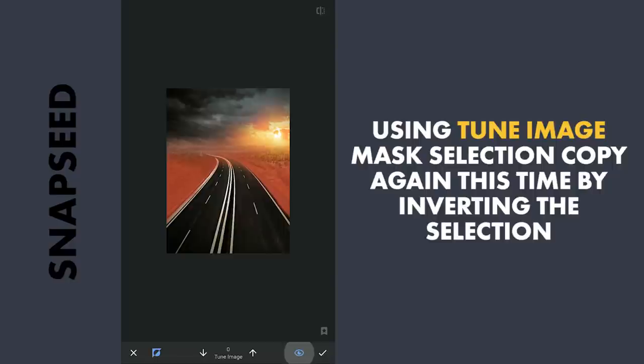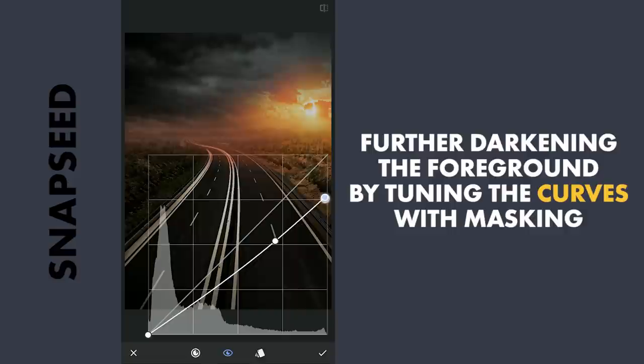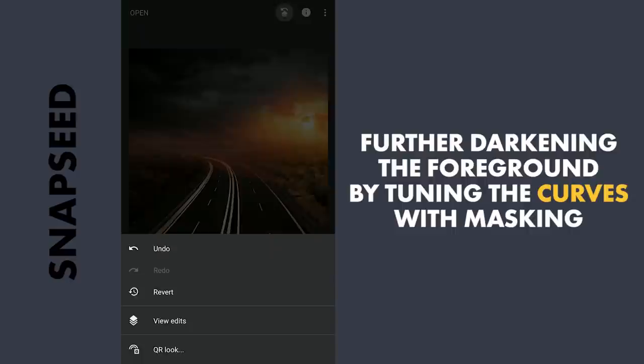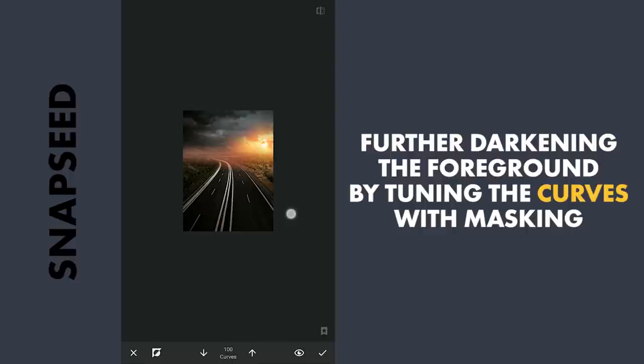To make part of the foreground more darker, darkening the image a bit in Curves. With masking, applying it on the foreground and reducing the mask.